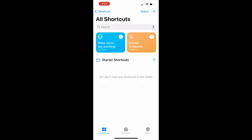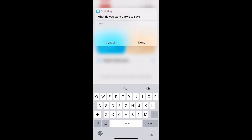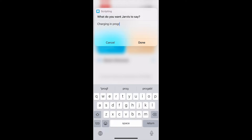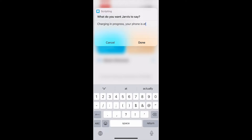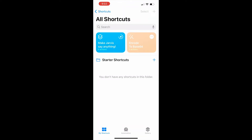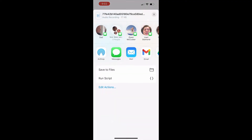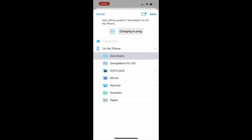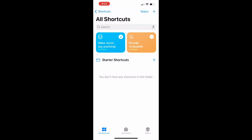The next step is to go to the 'Make Jarvis Say Anything' shortcut and type in whatever you want. Since we're doing the charger automation, we're going to type 'charging in progress, your phone is at.' Once you're done with that, it should appear as an audio file and all you have to do is save it to files and rename it — I'm going to rename it 'charging in progress.'